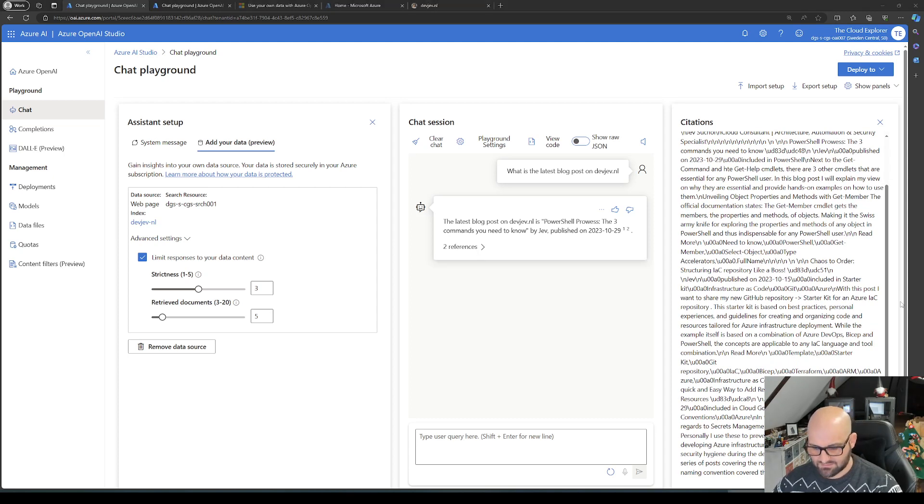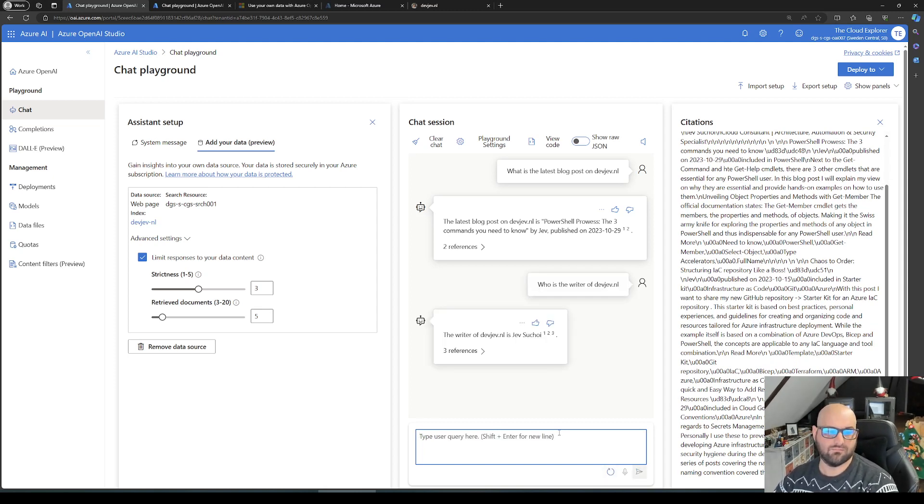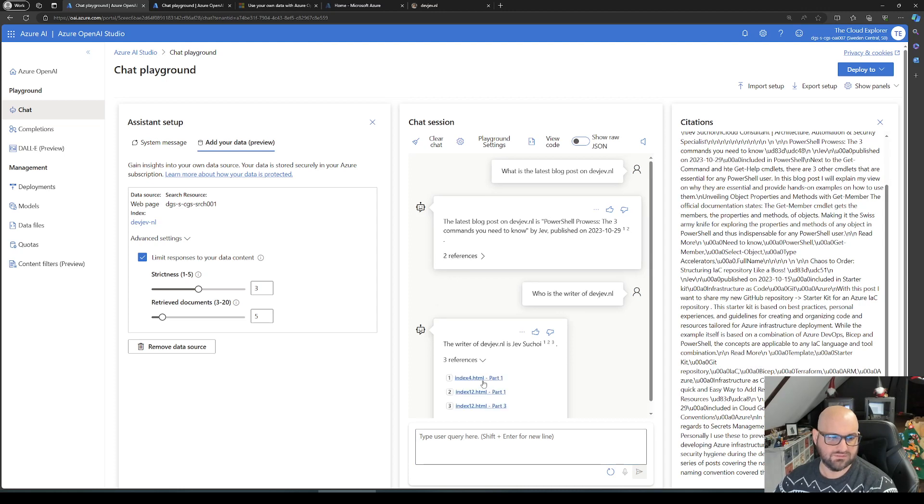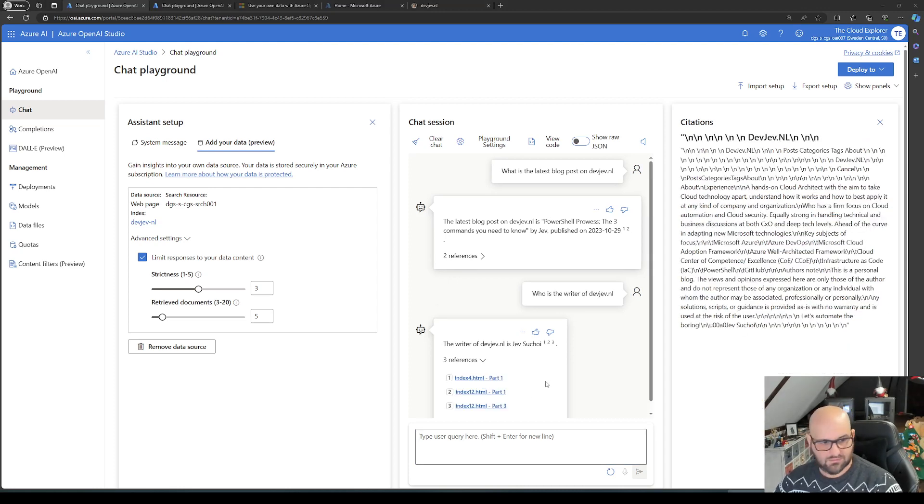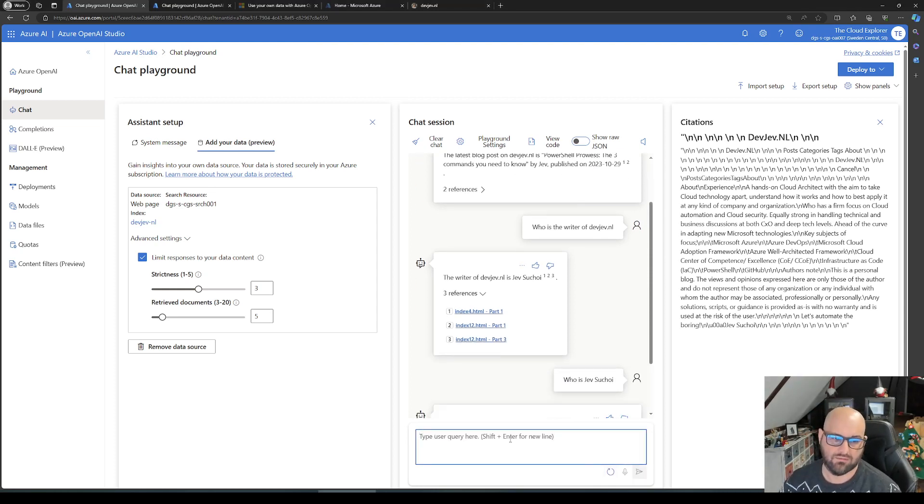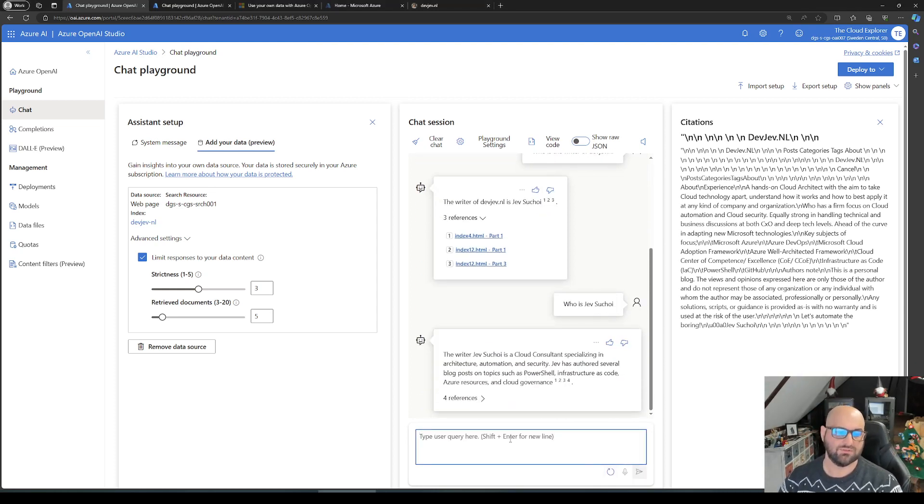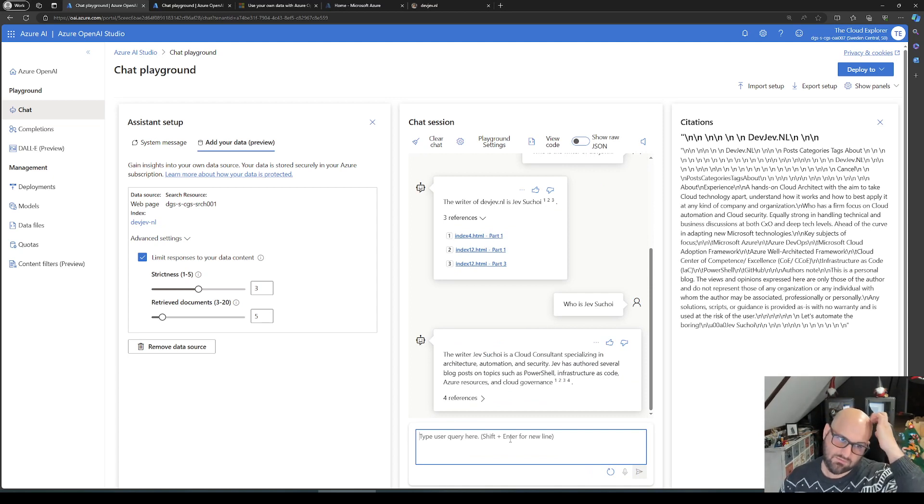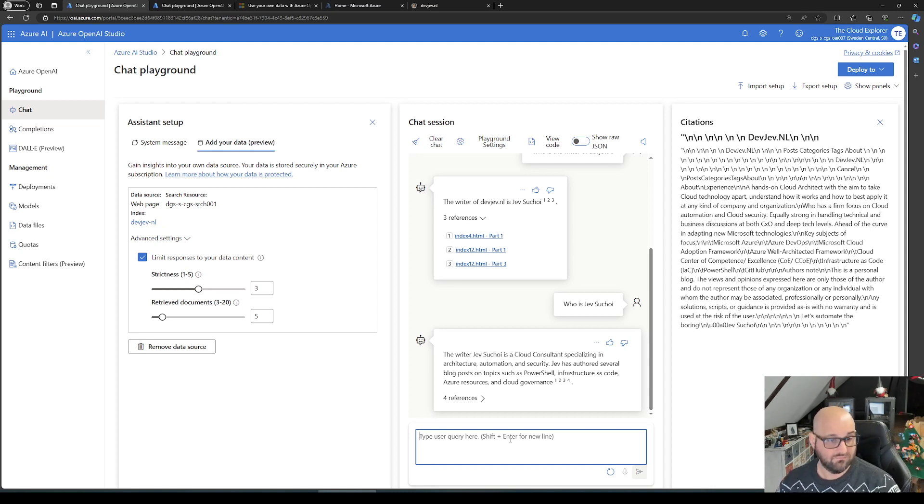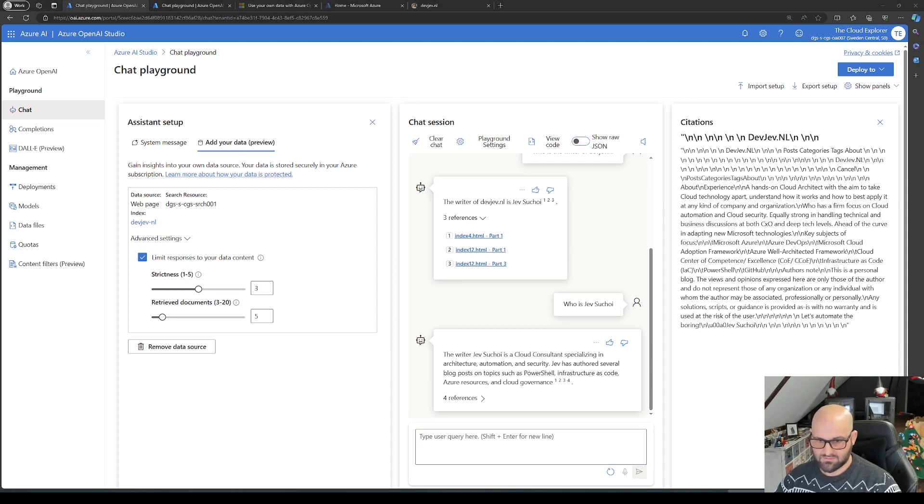Let's ask the next question. Who is the writer of devjf.nl? It's JFC, which is amazing, and three references where it picks up. Let's ask one more. Let's see if it knows who it is. Well Jeff, right? The writer Jeff Suho is a cloud consultant specializing in architecture, automation, security. This is very nice.